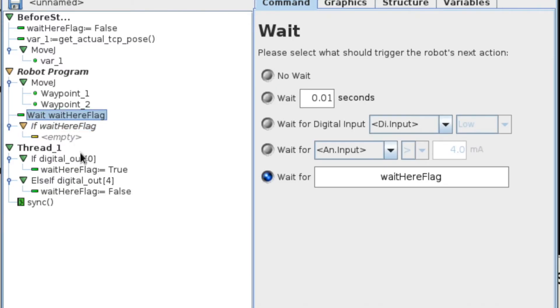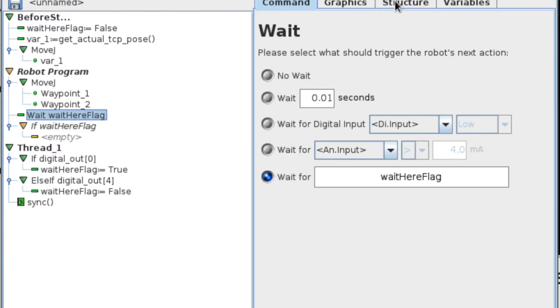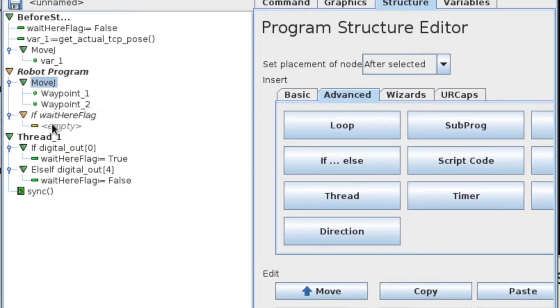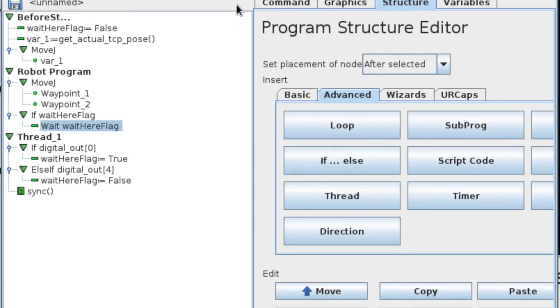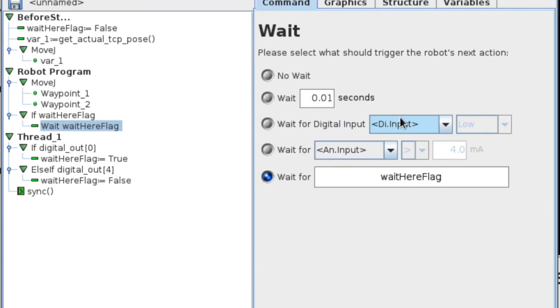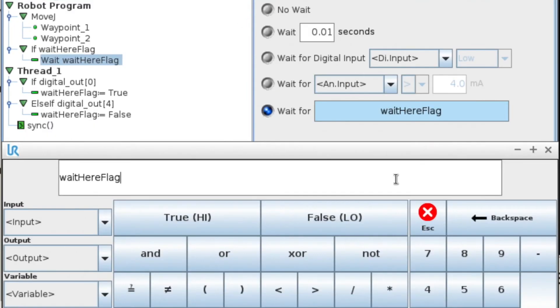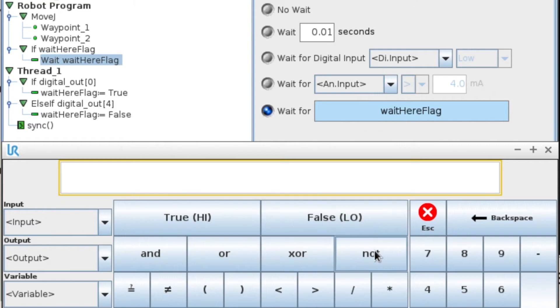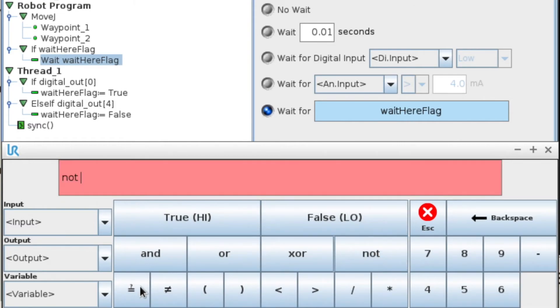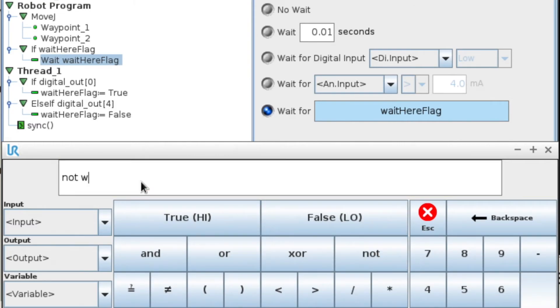So I'm going to copy my wait command. I'm going to change the logic that it's using to be not. So I can say not a variable, or I can say variable equals false. Okay, so I think we're ready to run it again.